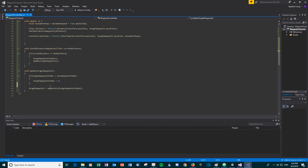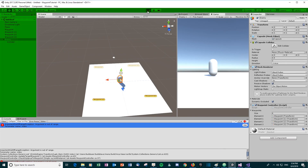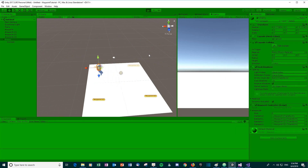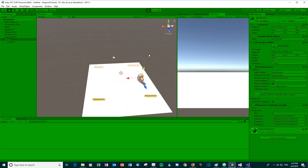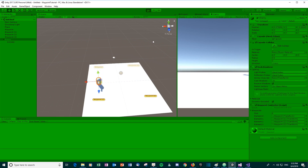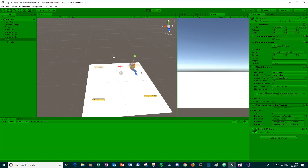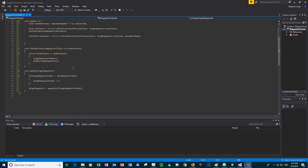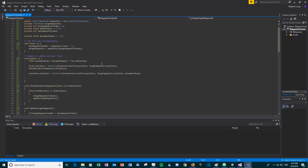Running it now, it goes to the first, second, third, and when it reaches the fourth it goes back to the first, continuing to loop around. That's the movement done. But the enemy is not rotating at all — it's just sliding — so we'll address the rotation next.